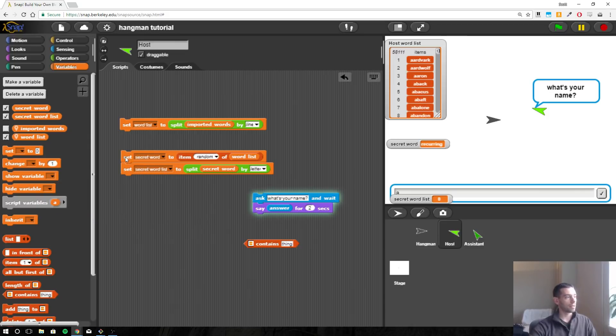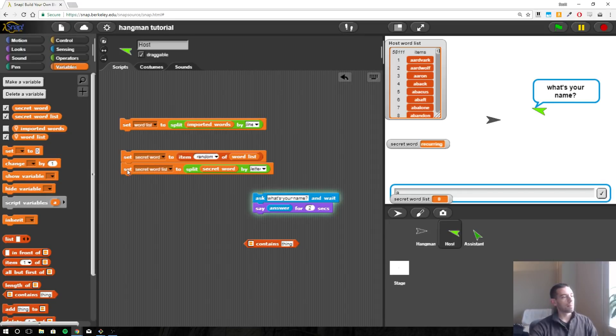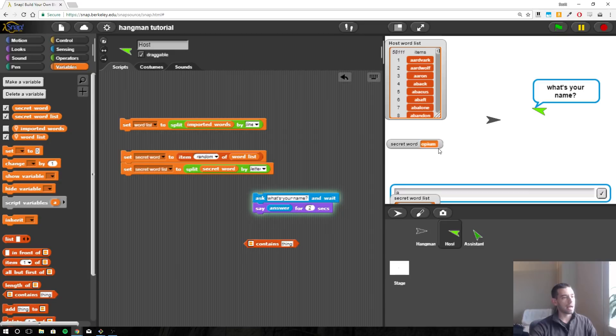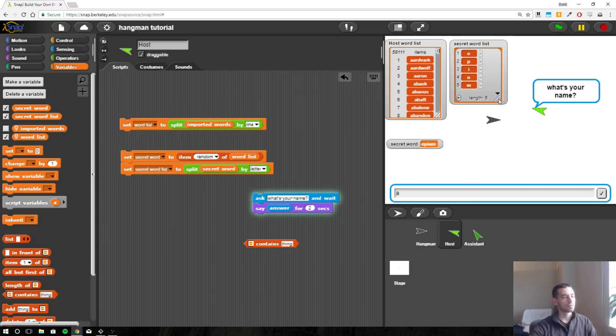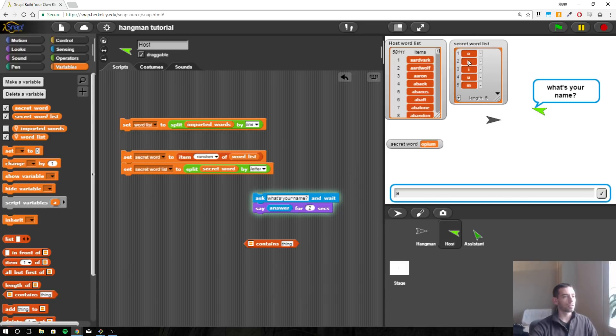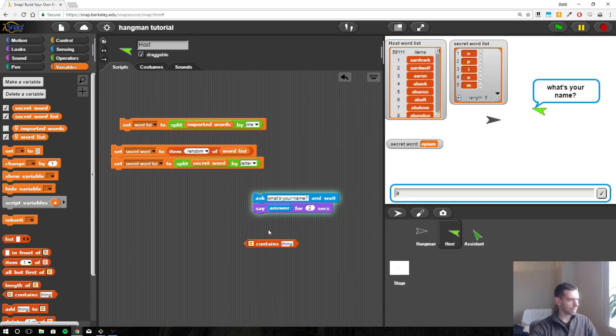Alright, so I'm going to click this and by clicking this block here it's going to run this block which will give us a new secret word. So it's going to change from recurring to something else, and then it will automatically make a list of all the letters in that secret word by running this block. Okay, so now I have opium and this is my secret word list. So I can use this to decide if this word list, or this letter list really, contains the letter that is typed in here.